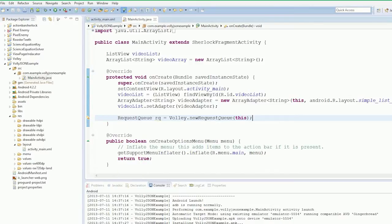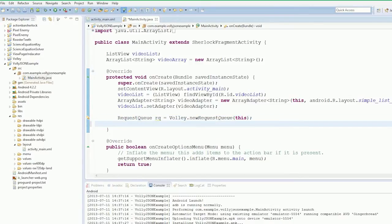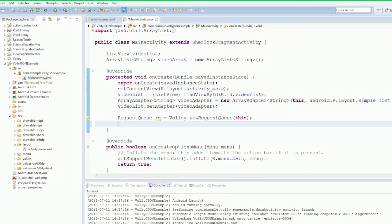So now we've got a request queue and this will handle all the requests for our entire application. That's why we want it in the application object. If the application is alive in the system, the same request queue will be used, because if you use multiple of these Volley's it's going to explode.